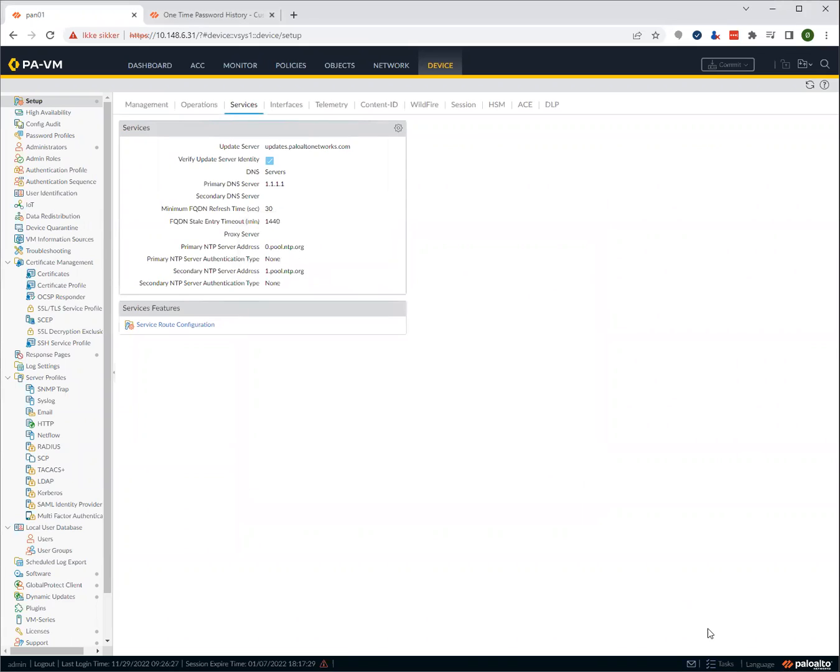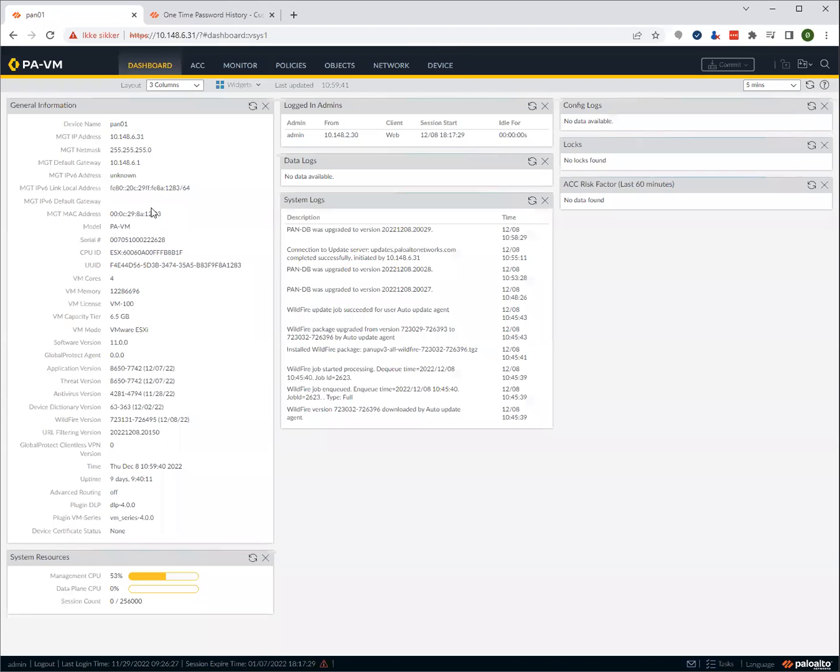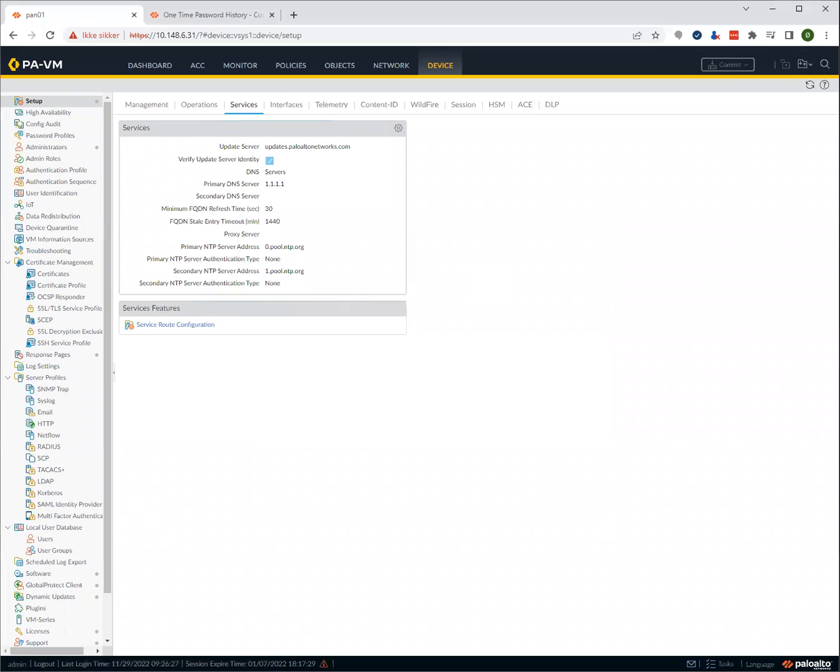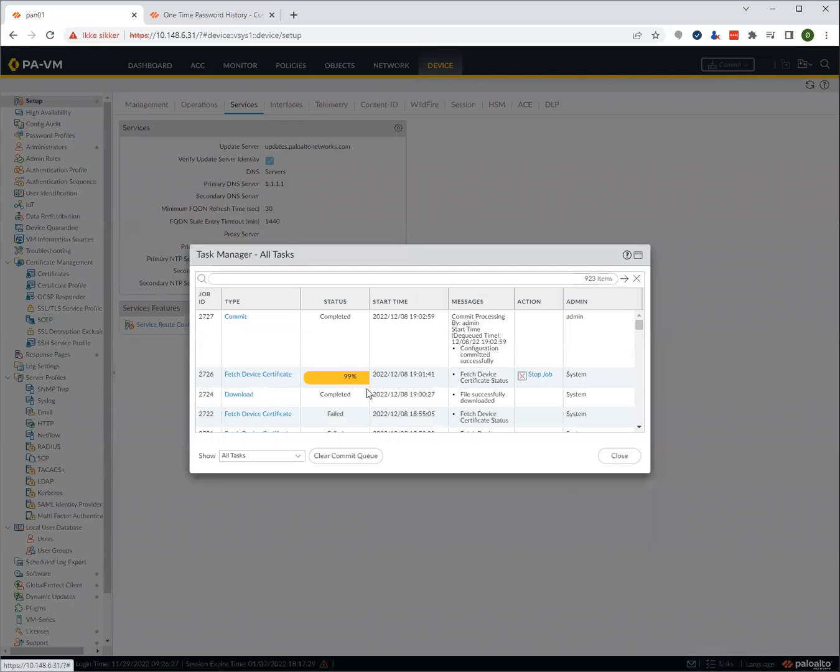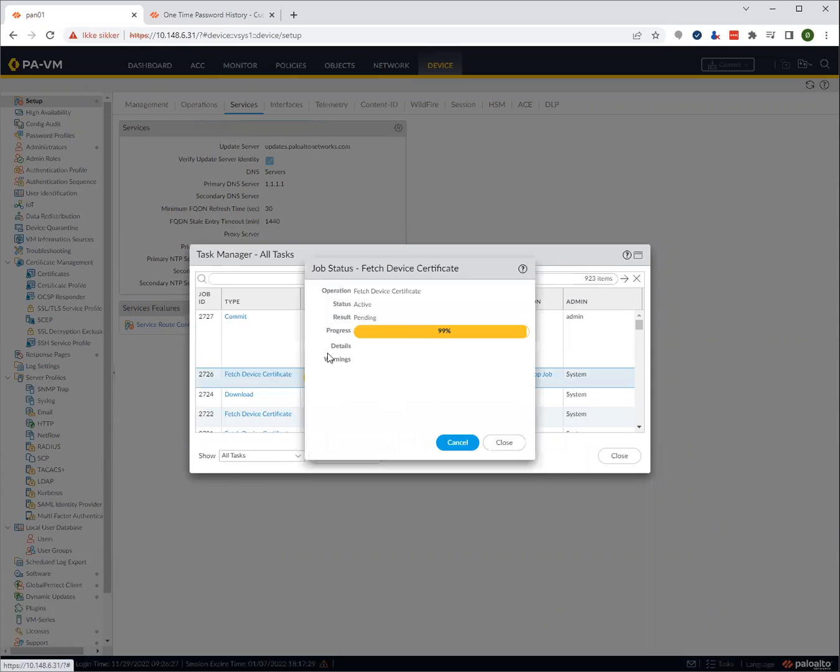And now I suspect that it will actually give us the correct certificate. Because if we go now to dashboard, we should see that the time has changed. The time is now correct for the time zone. Let's go to device again. There we go. Now we see that it could immediately fetch the device certificate.